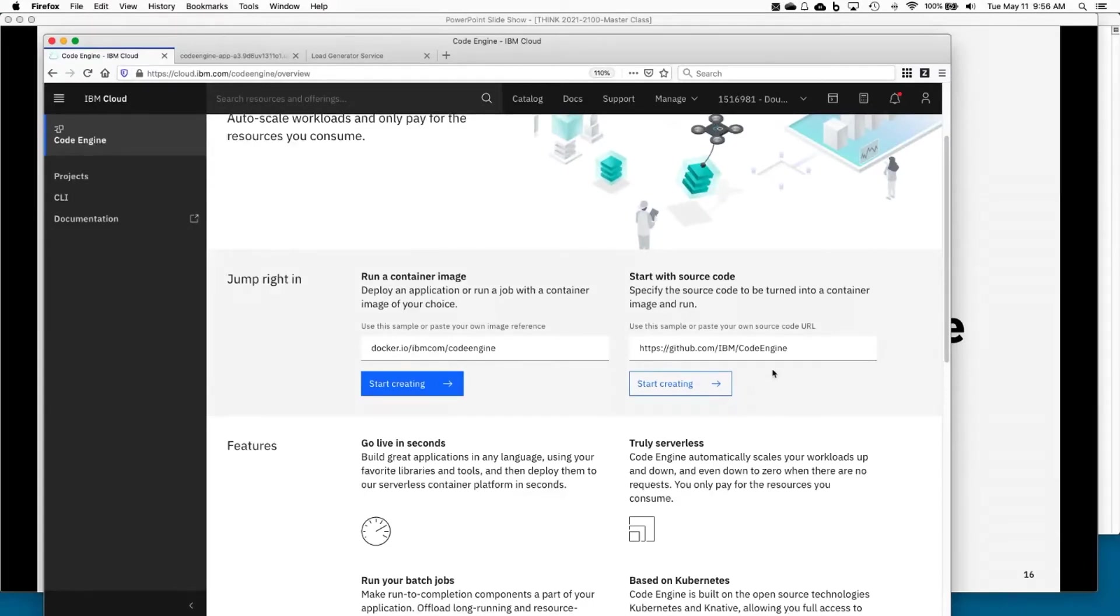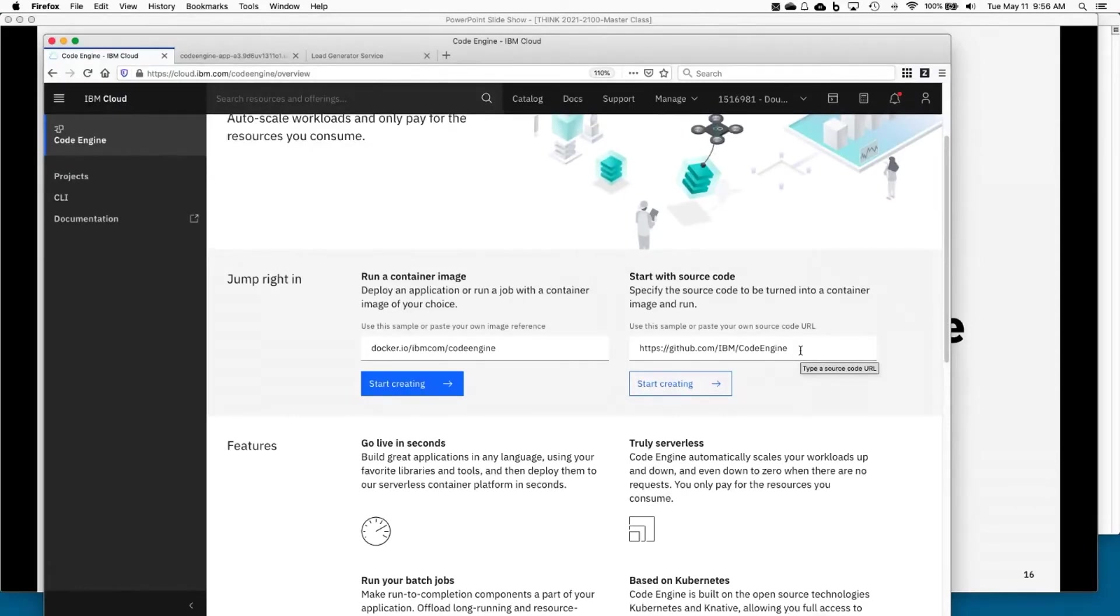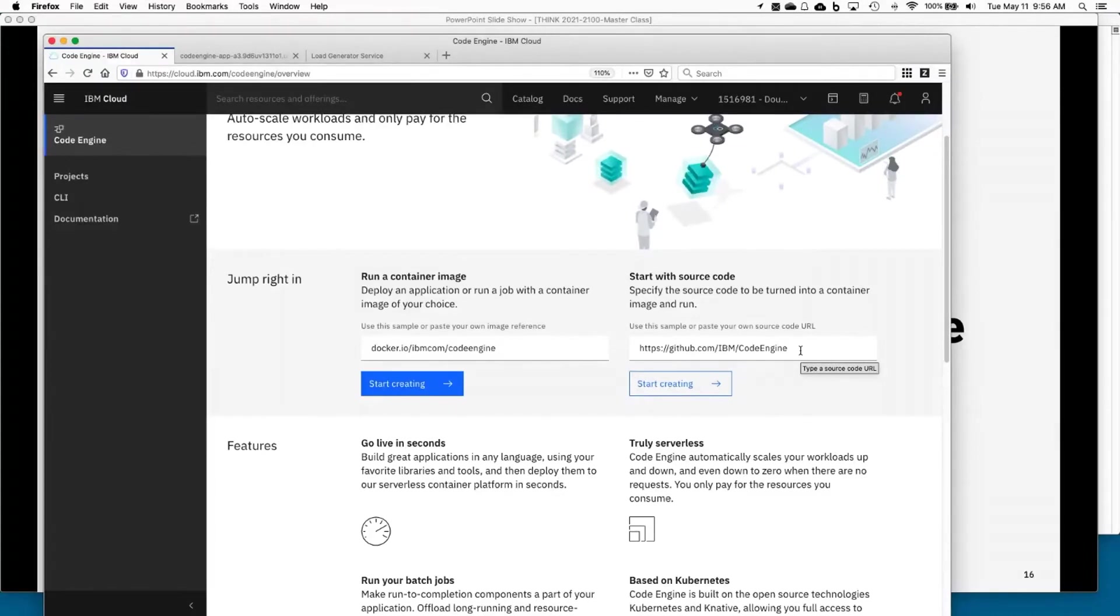It has a whole bunch of small, very targeted samples that say, hey, you want to see how to use config maps with Code Engine? You want to do secrets? You want to do a build with Dockerfile? You want to do a build with a build pack? Each one of those is a completely independent sample that's focused on just that one thing. And I'll be honest with you, not a whole lot of documentation there on purpose because we didn't want the message of how simple it is to get your job done to be lost.